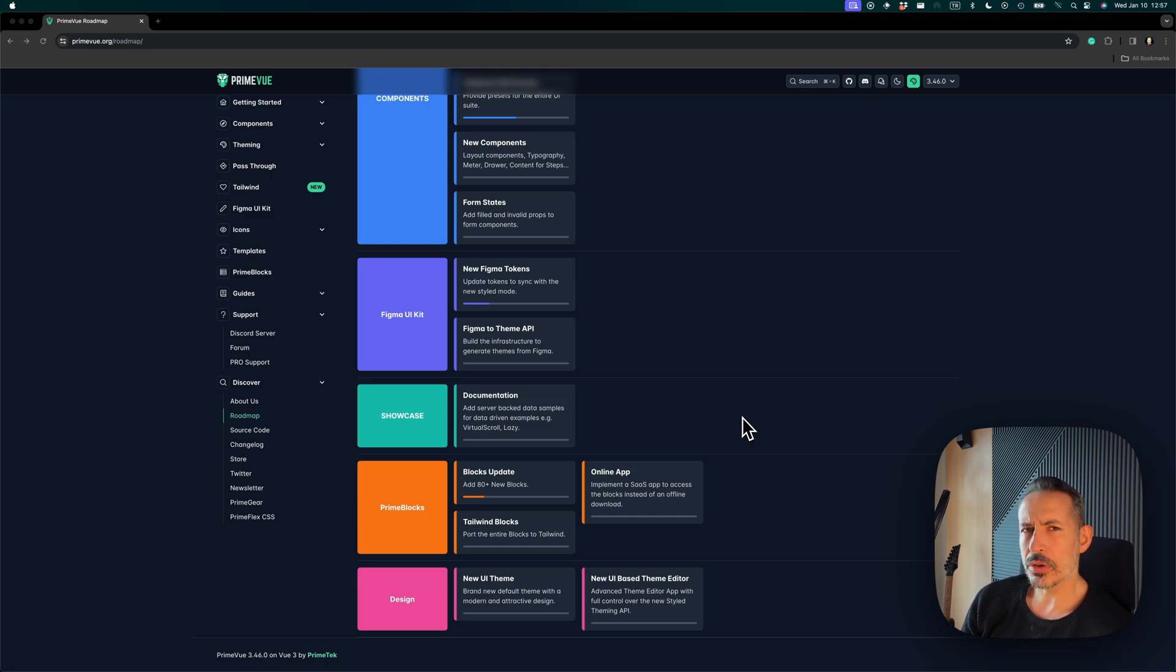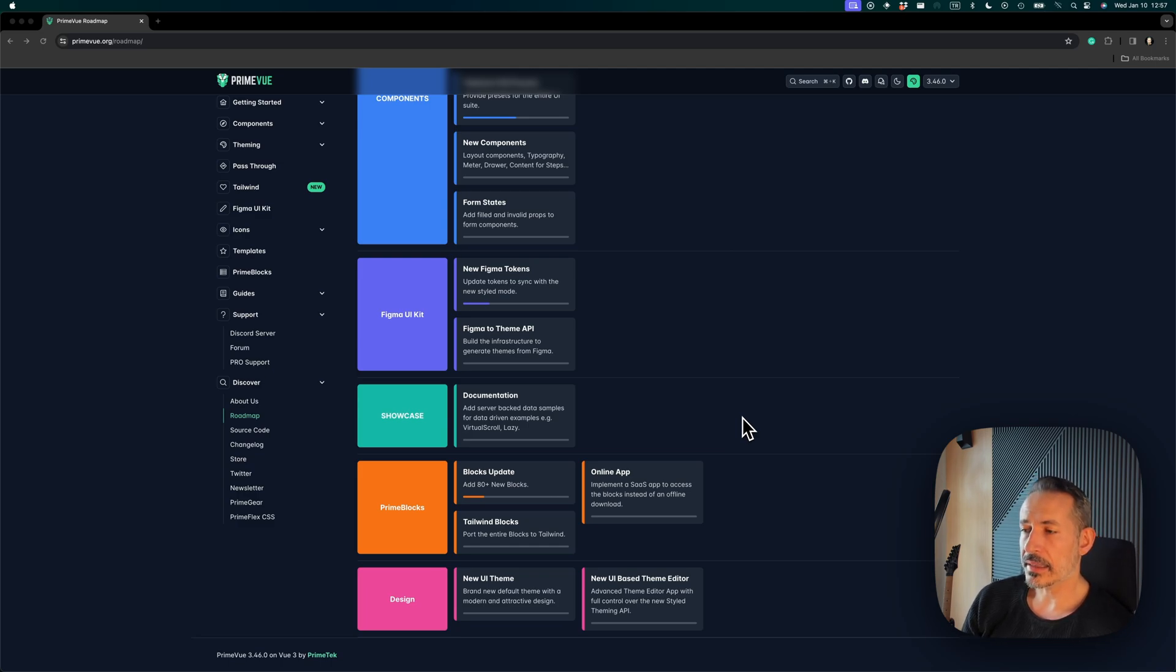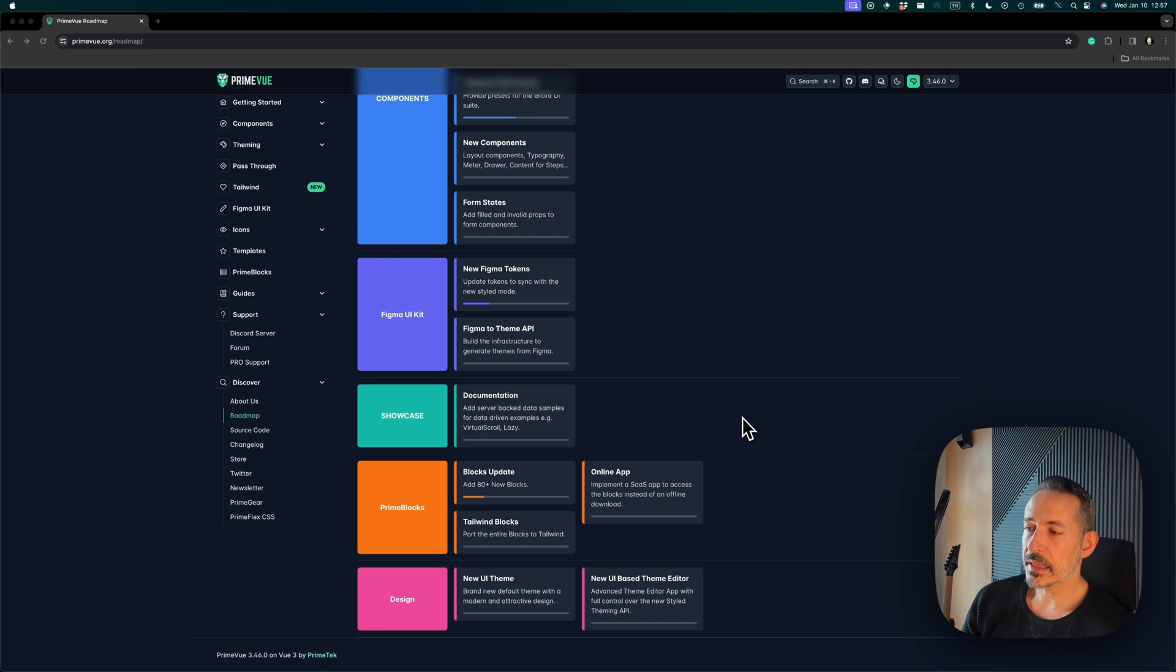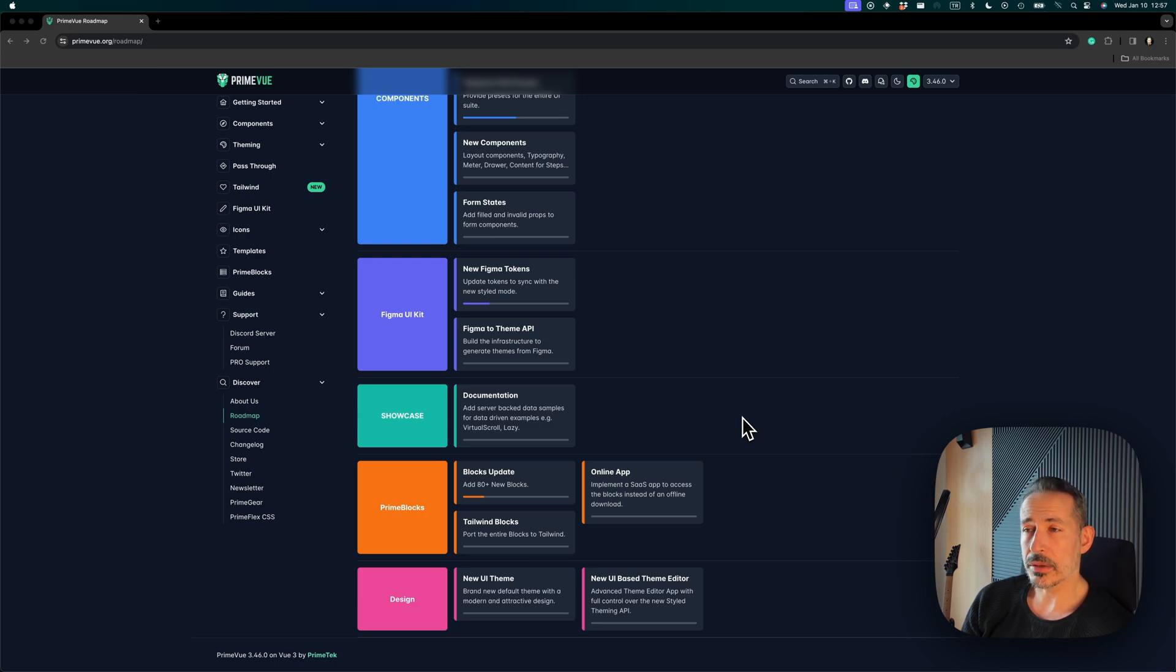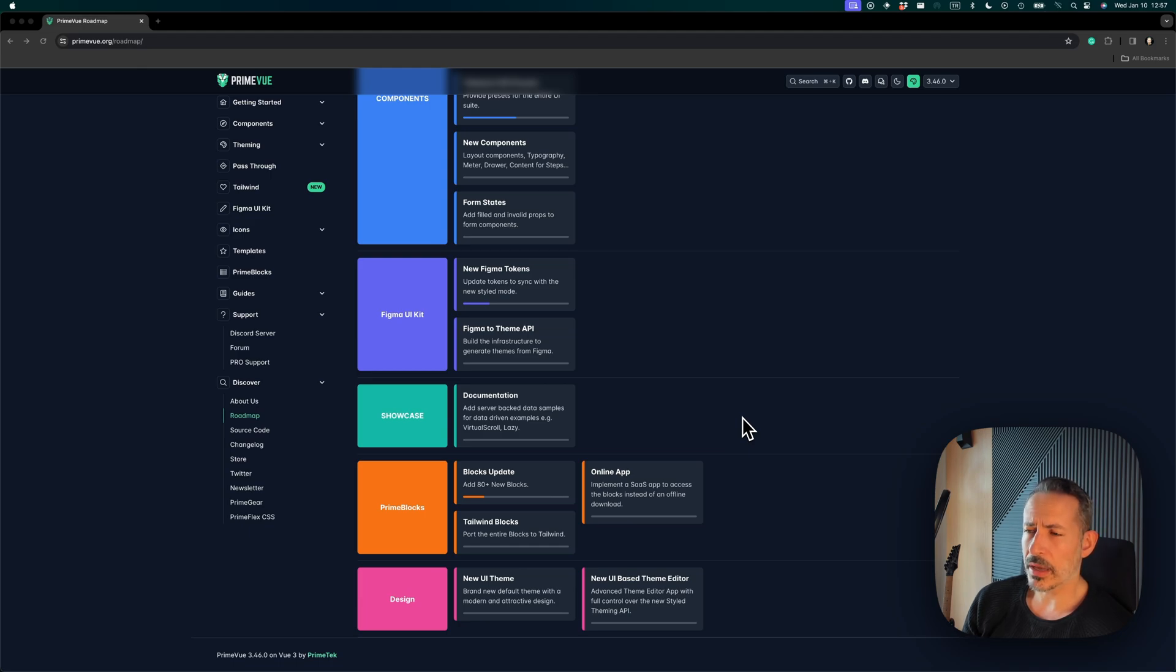They are really, really nice. Our design team has been working on this, and there is a new online app. Right now you just need to download the blocks and run it locally, and we are moving it to online so that you can just get it and access it online without requiring a download.